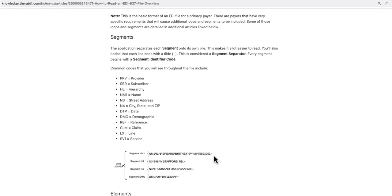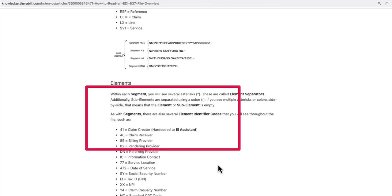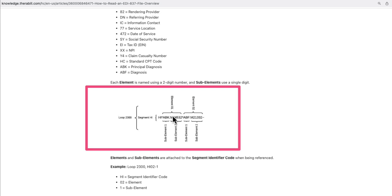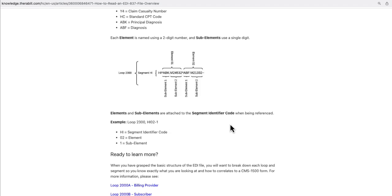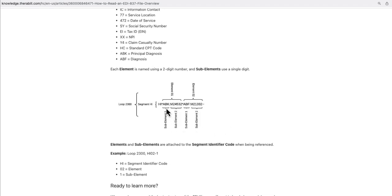Next are elements. In every line we have elements and sub-elements. Elements are separated by an asterisk (*). So from one asterisk to the next is one element. Inside every element you will have sub-elements, and sub-elements are separated by a colon (:).